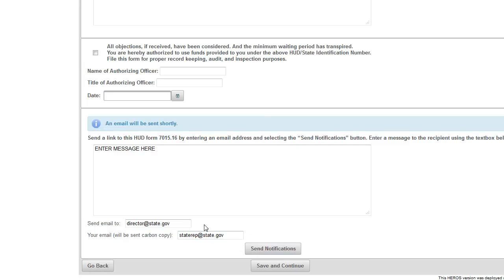The system will automatically generate and send an email when you click the Send Notifications button. Remember to click Save and Continue at this point to save your changes made to the form.